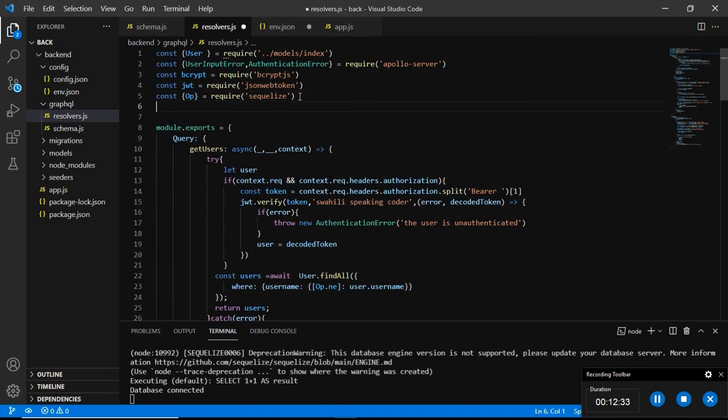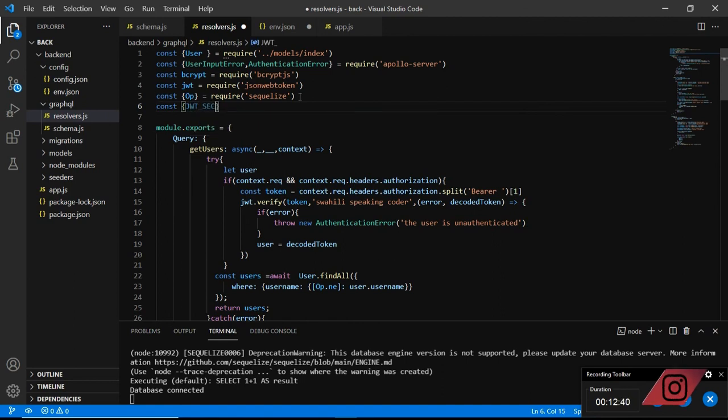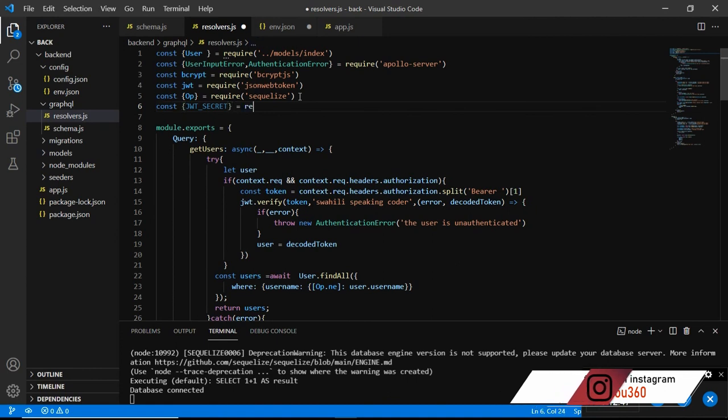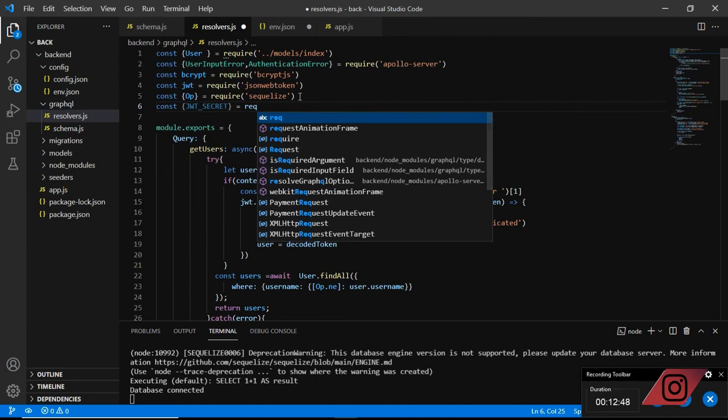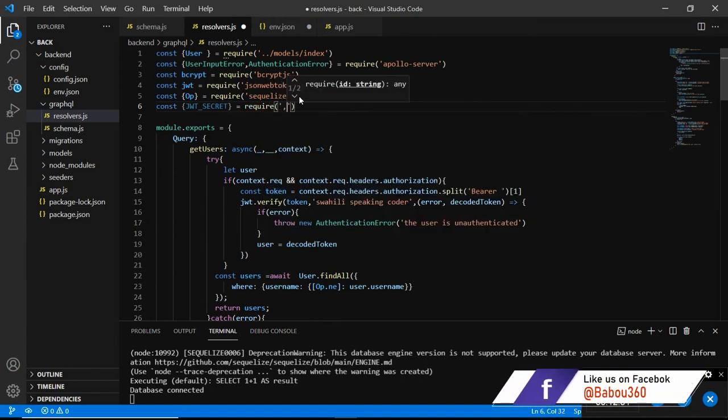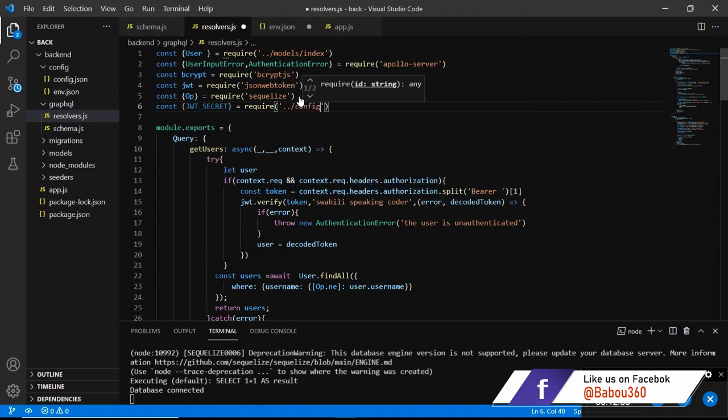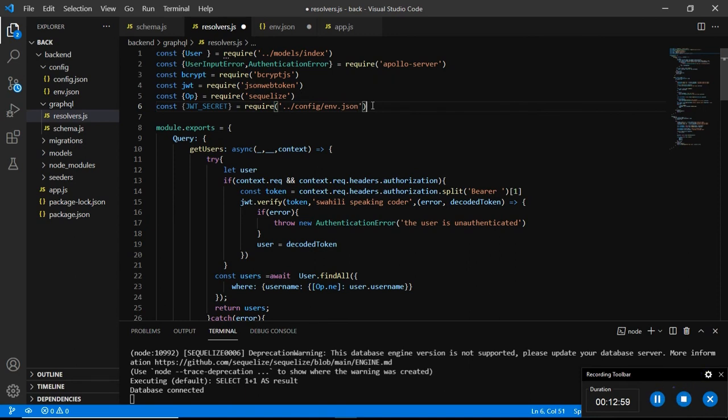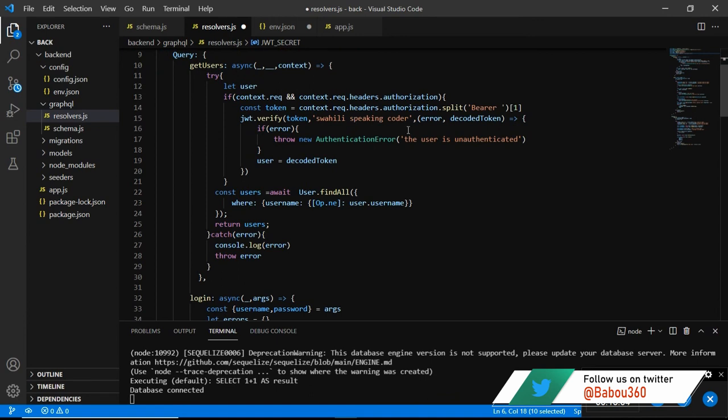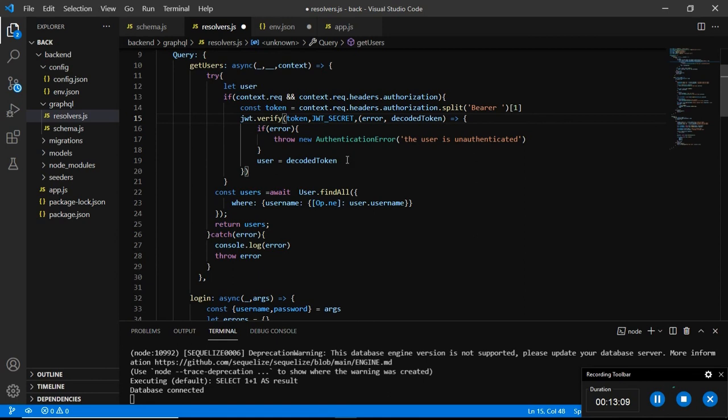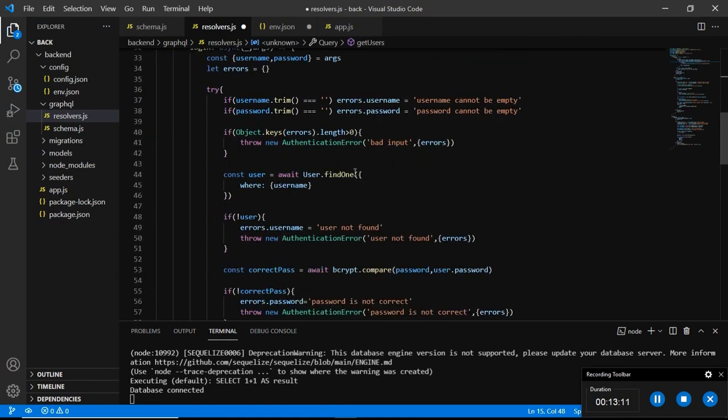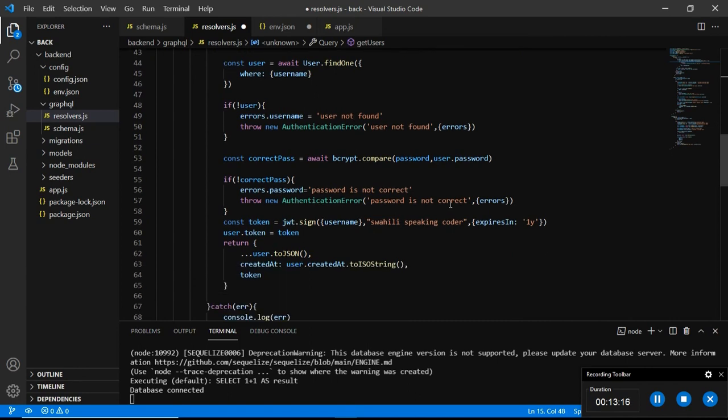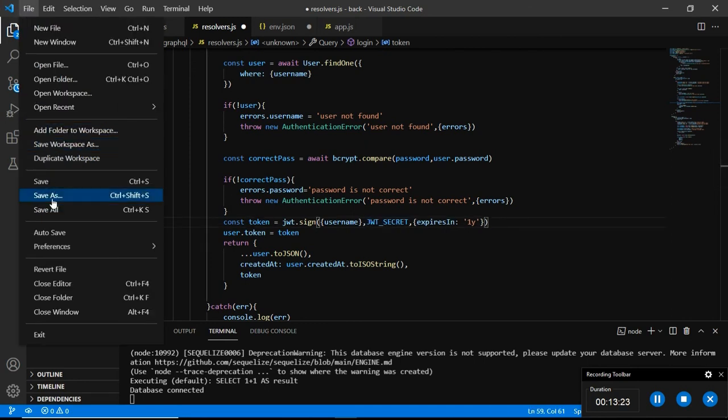So we need to import it. Const jwt underscore secret which is equal to require config and of course env.json. Then we need to start using it, control C to copy and replace this swahili speaking coder with this one. And of course in the login mutation we're going to do the same, do it and save it.